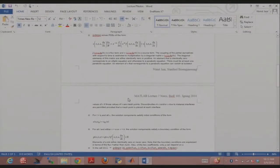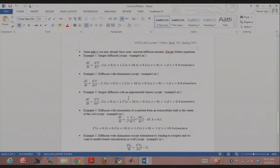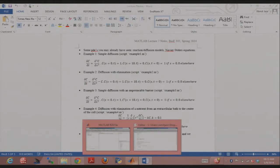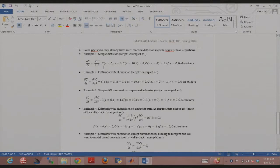Let's just go to an example — I think that'll make it much more interesting. So say I want to model the simple diffusion equation: del C over del T equals delta C over del X squared. That's the equation I'm modeling.